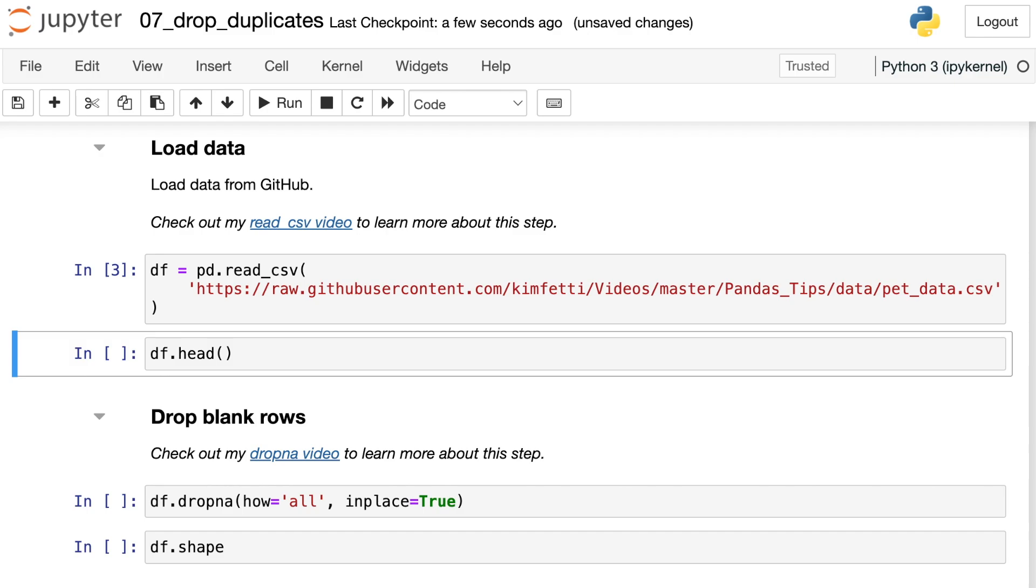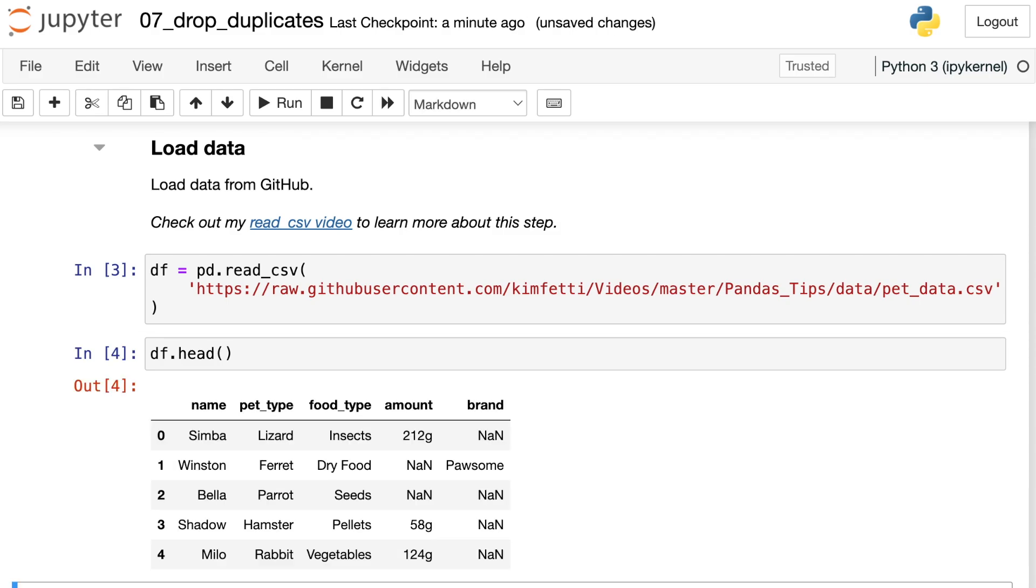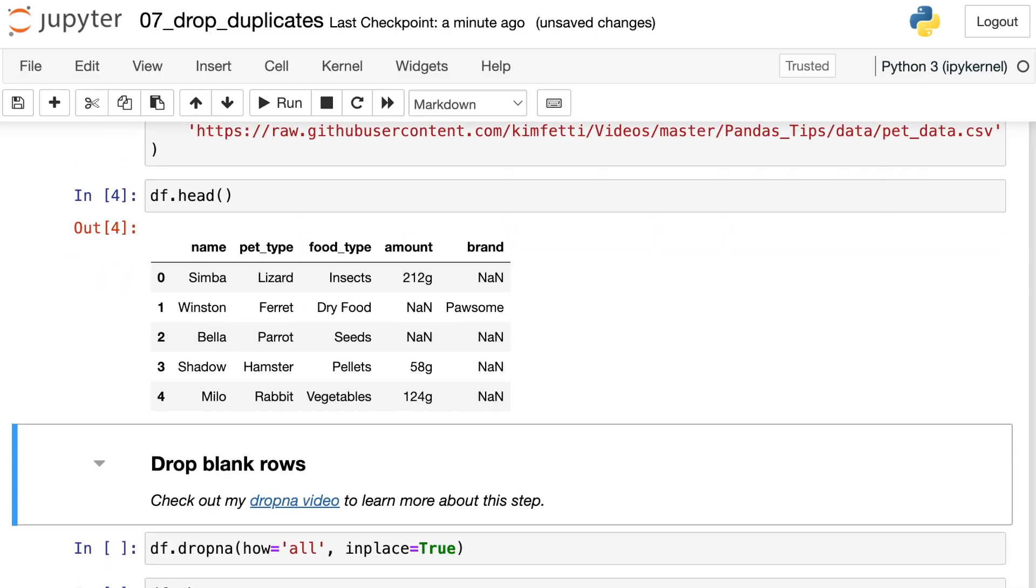Let's take a look at the top part of that data frame. In this data set, I have various different names for pets, the pet type, the food that they eat, the amount, and sometimes a brand. In this video, I'll illustrate dropping duplicate values with this data set.